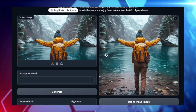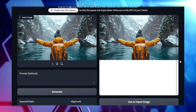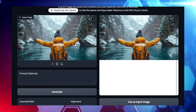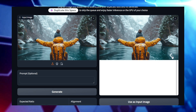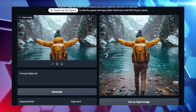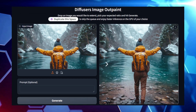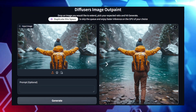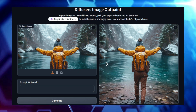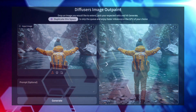The possibilities are endless, whether you're extending landscapes, adding elements to a portrait, or creating a new composition from an existing piece of art. For creatives, photographers, or anyone working with visuals, Diffusers Image Outpaint opens up exciting new possibilities for expanding and enhancing images.